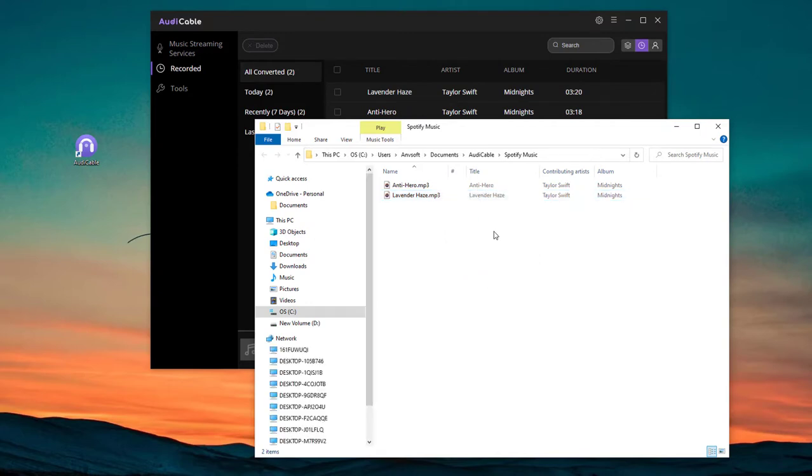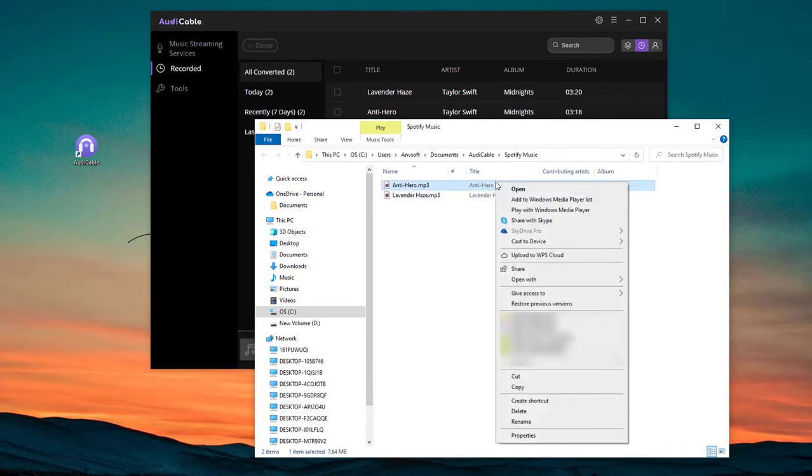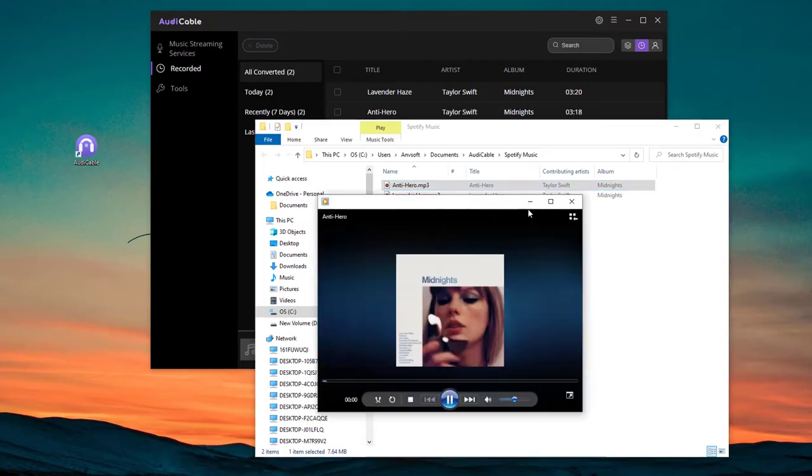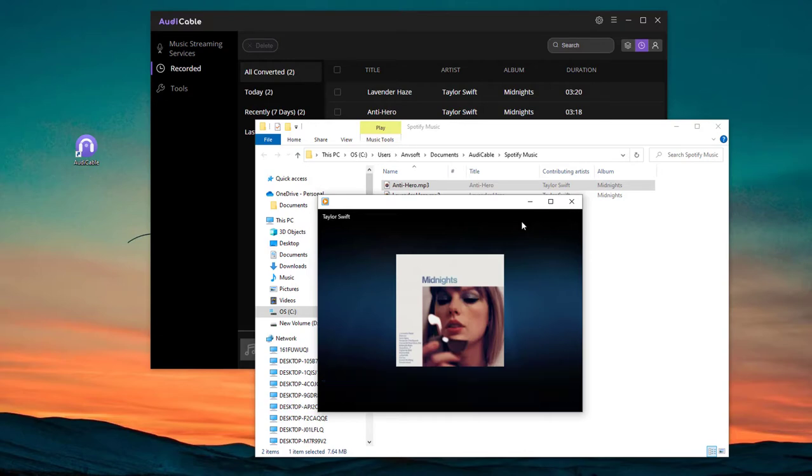All right, try to play a song on Windows Media Player. As you can see, the downloaded Spotify music is playing normally on Windows Media Player.